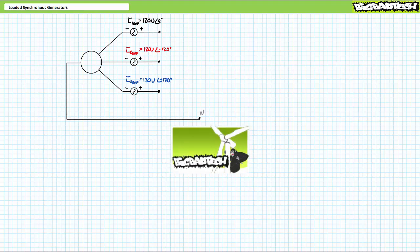This lecture operates under the presumption that viewers watched the unloaded electrically excited synchronous generators lecture available at the Big Bad Tech channel. If you haven't watched this lecture yet, or only dimly recall its contents, please bring yourself up to speed and return when you're so qualified.